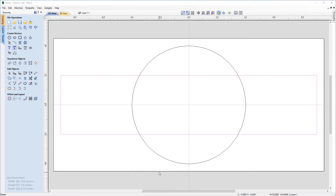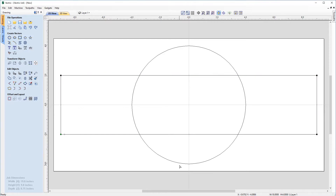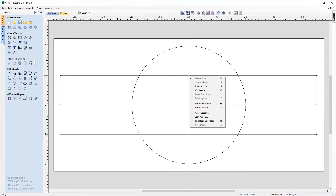Now I'm going to look at modifying our rectangle. With our rectangle selected, I'm just going to hit N on the keyboard for node editing mode. You'll notice we're now in node editing mode with our four points on the corners of the rectangle. I actually want to add in a couple of points — if I hover over the top center of the rectangle, I can right-click and insert a point. There's an I next to it, which means hitting I on the keyboard would also insert a point.